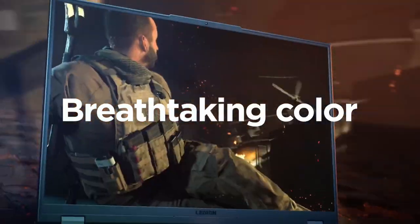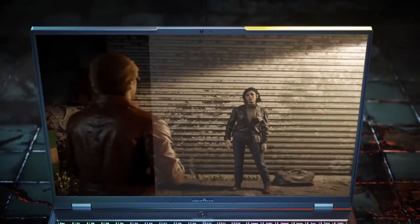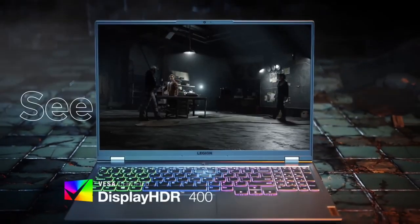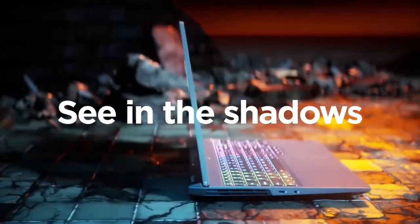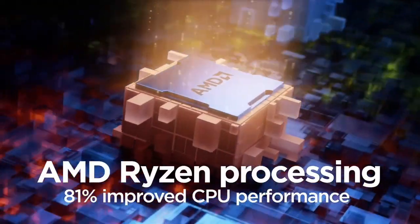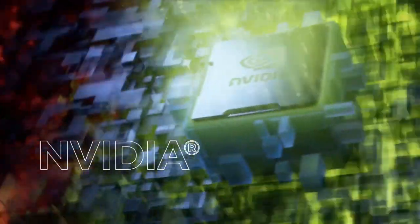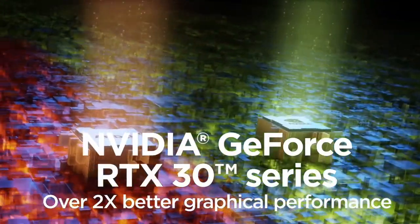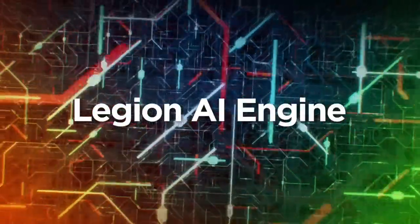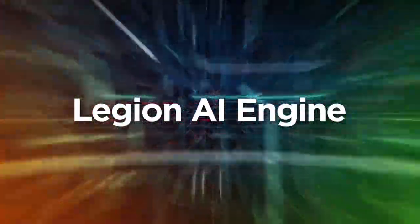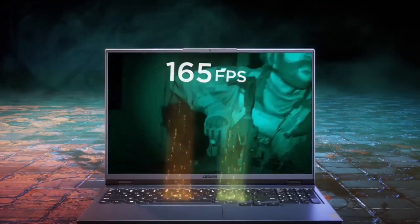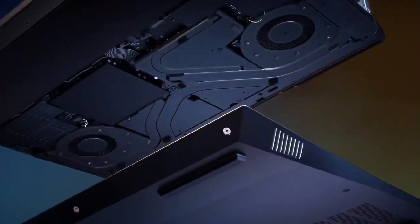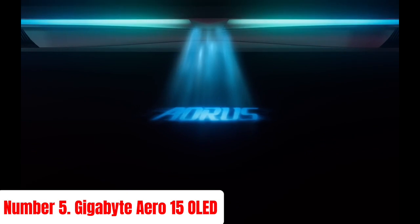Connectivity is robust with Wi-Fi 6, Bluetooth 5.1, and a wide range of ports, including USB-C, HDMI 2.1, and Ethernet. The Lenovo Legion 5 is perfect for gamers seeking a reliable, high-performance laptop that balances power, display quality, and thermal efficiency, all within a sleek and modern design.